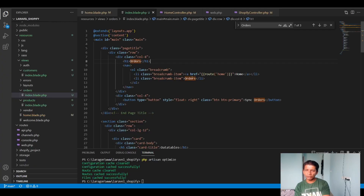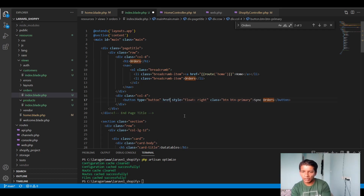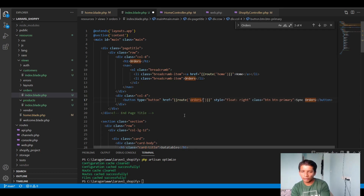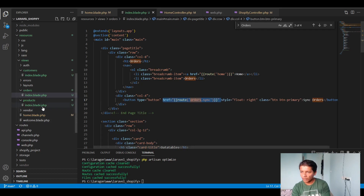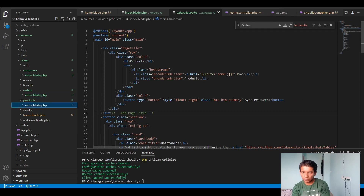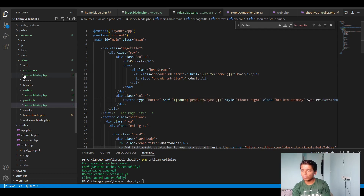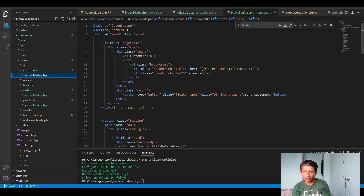For the sync buttons I'll set the `href` to named routes: `orders.sync`, `products.sync`, and `customers.sync`. I'll add these hrefs in the orders blade, products blade, and customers index blade respectively so they all point to actual endpoints.